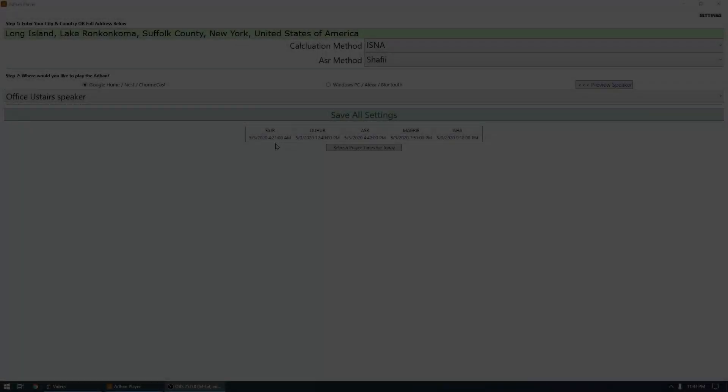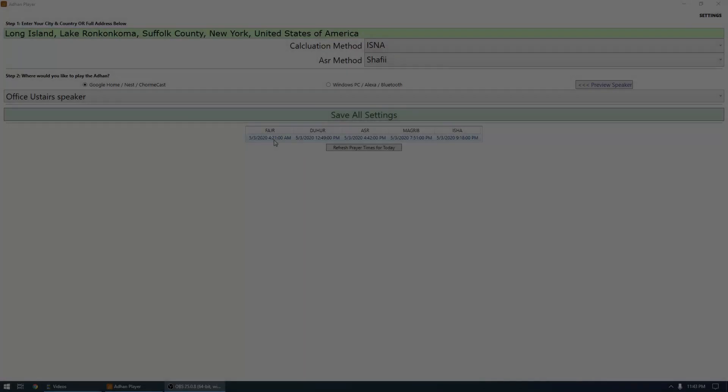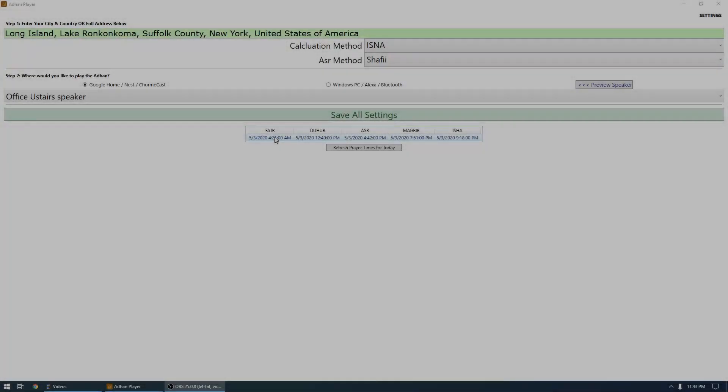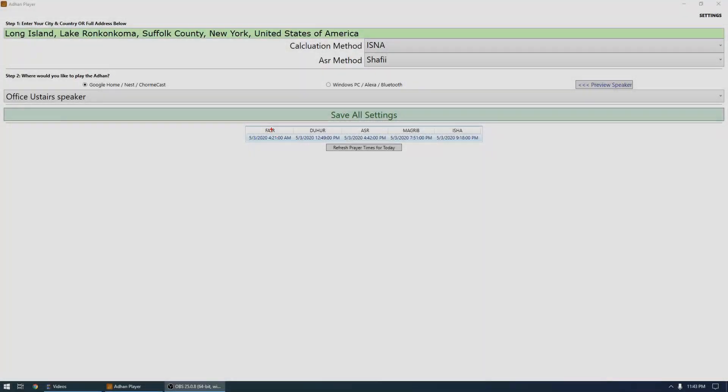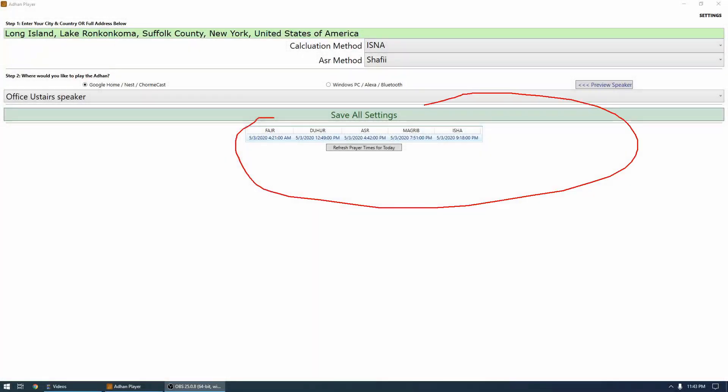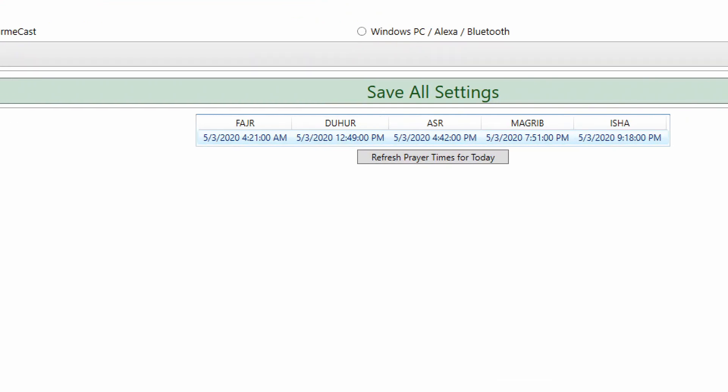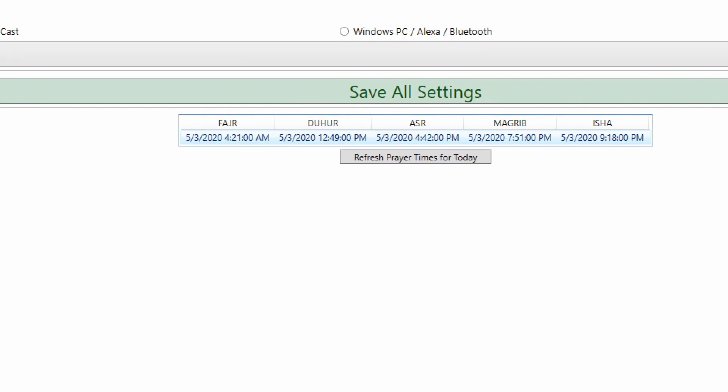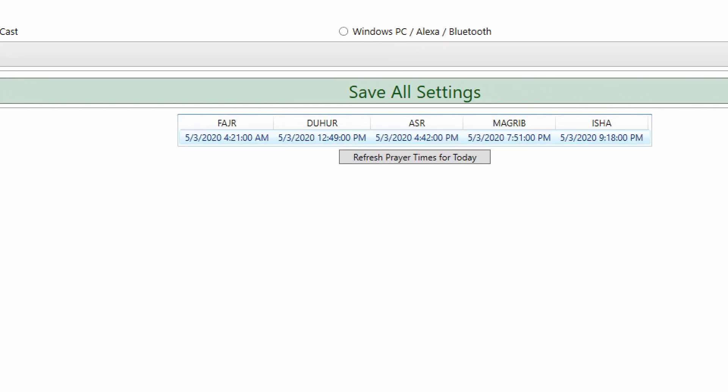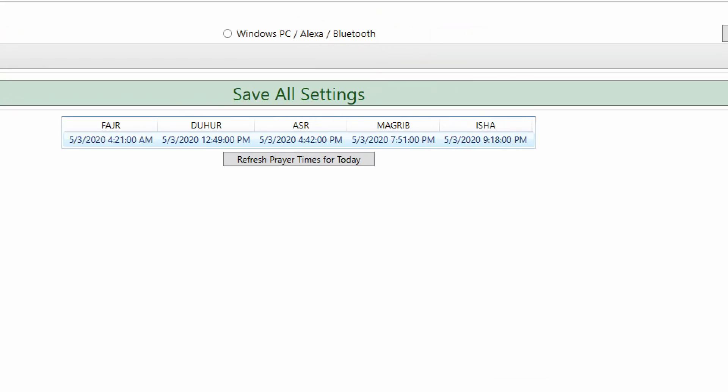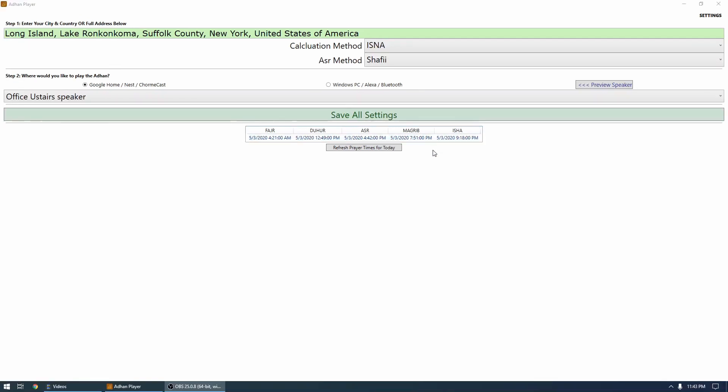So now you can see all the prayer times are listed on the bottom. You can verify your prayer times to make sure they look good. My Fajr is 4:21, my Isha is 9:18. And this button is just there in case if you want to refresh it and see times from some other day.